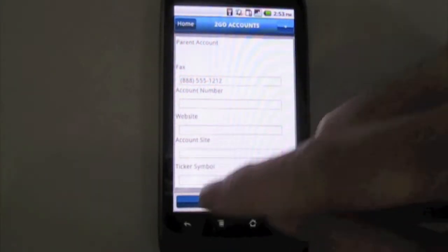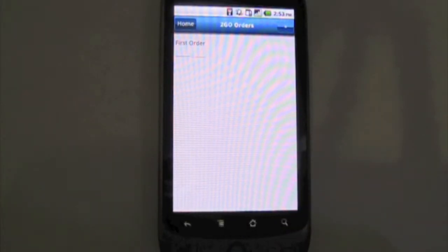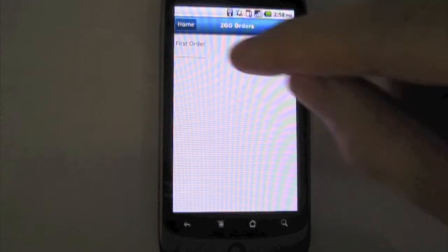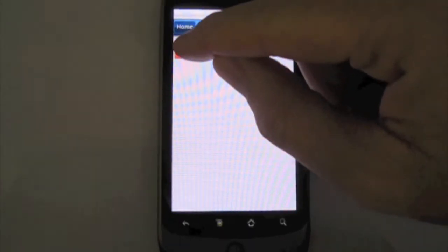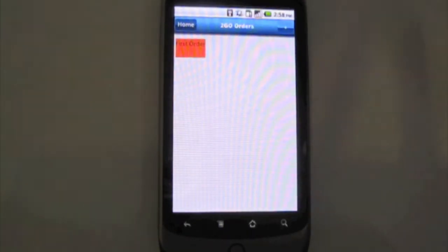You can see all the information. Now we're going to go ahead and click orders and open the first order.